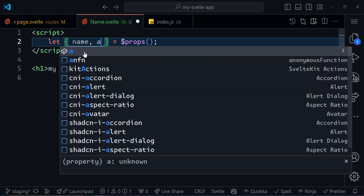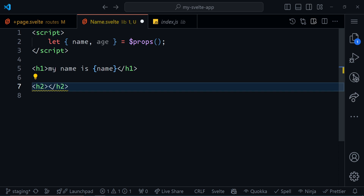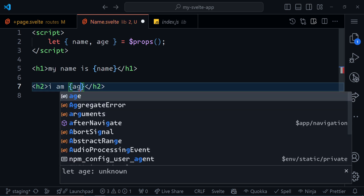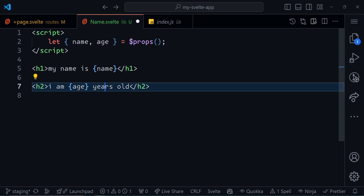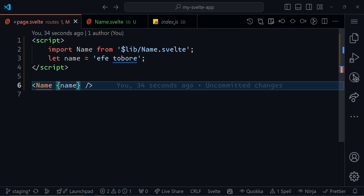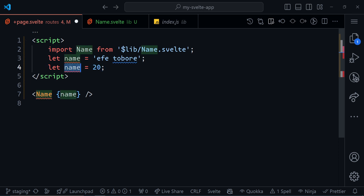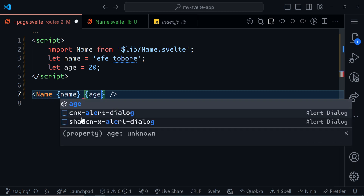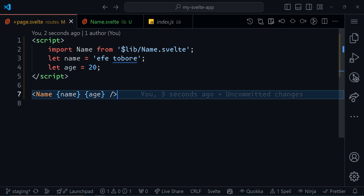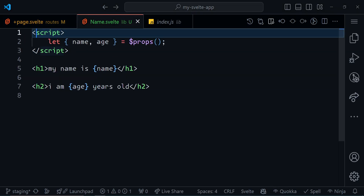So I can have age as well. I'll add another H2 and say 'I am {age} years old'. Save this, go back to my page component — now you can see the red line comes back telling us that property 'age' is missing. I have another variable, my age, and it's a number — age is 20. I can just pass that right here using the shorthand method because it's the same variable name. Save that, go to the browser and it says 'my name is Efe Tuberi, I am 20 years old'. We can have as many properties as we want.